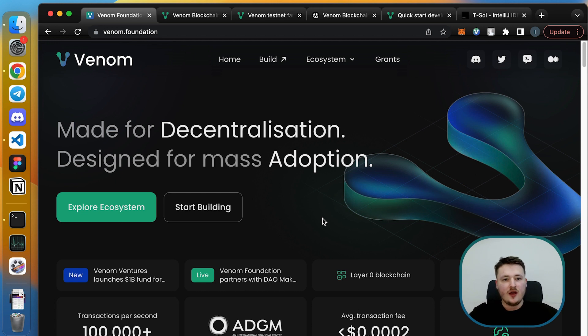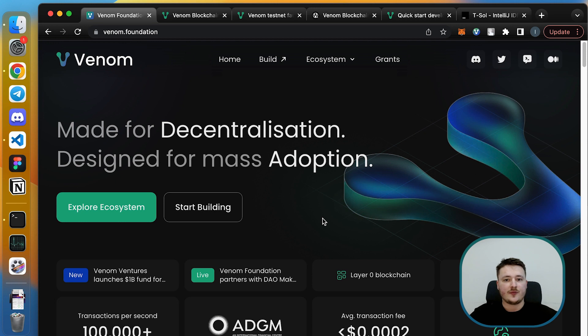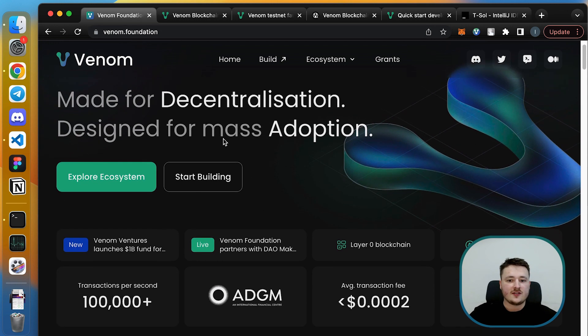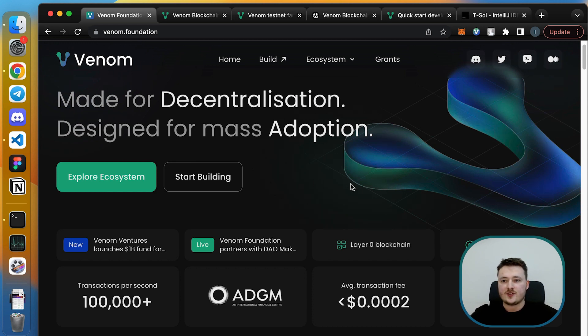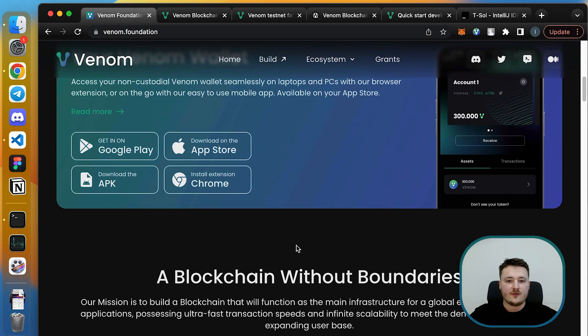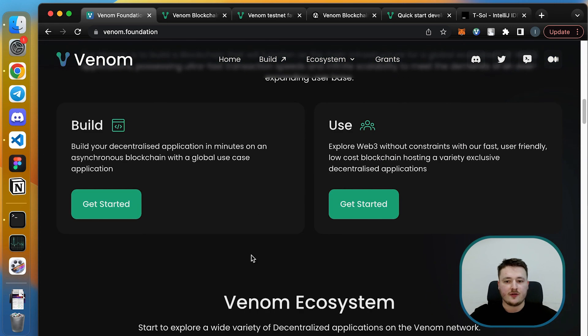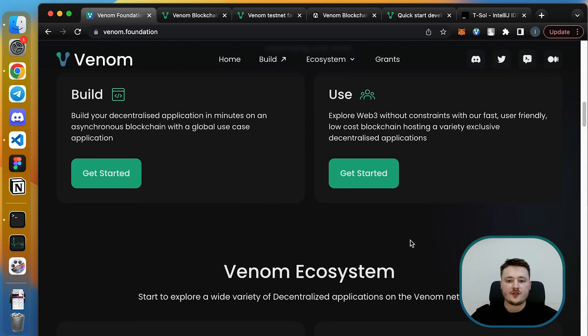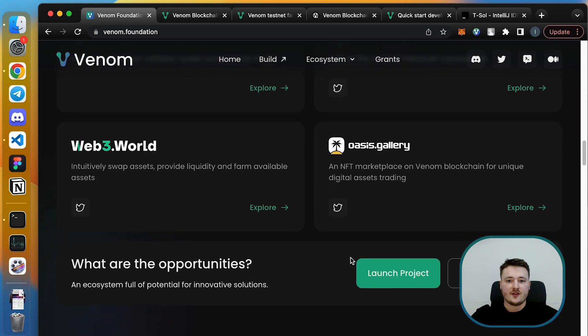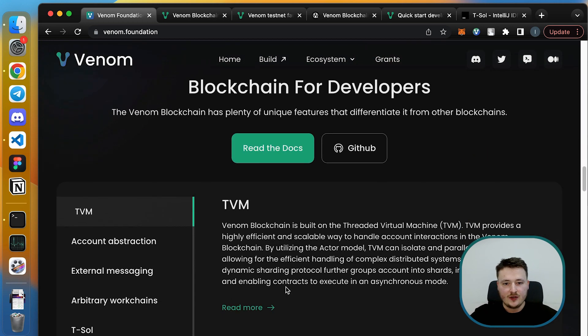Here are the first resources you should check to dive into the community and subscribe to all the news that we have. The first one is Venom foundation - this is an entry point to all Venom ecosystem. Here you have our socials, so please don't forget to subscribe, and you also have some links to developer documentation, user documentation, and some fancy products that we have already on our testnet.